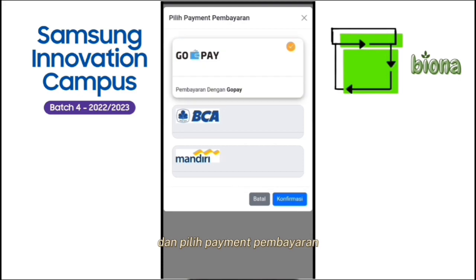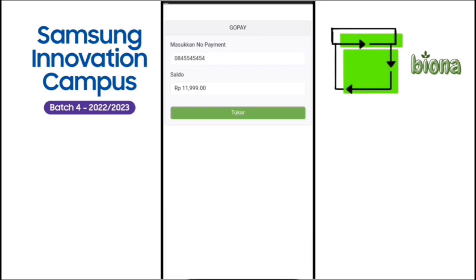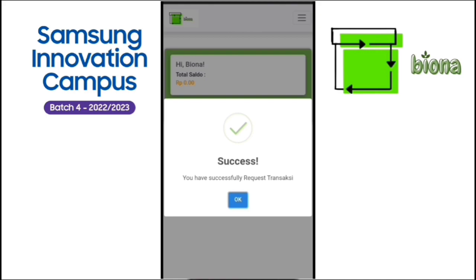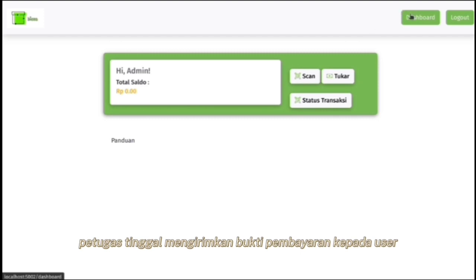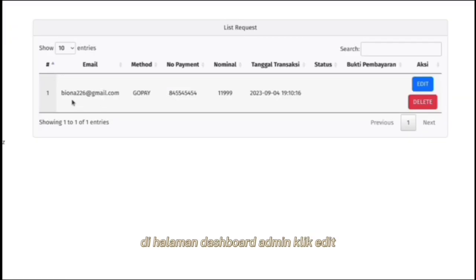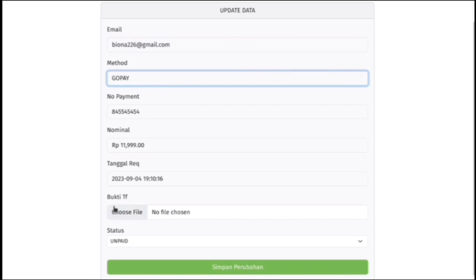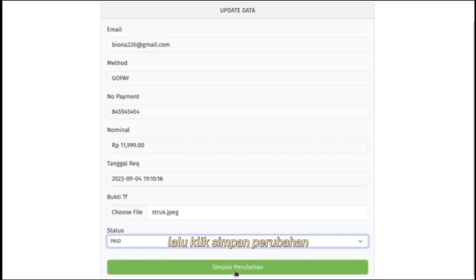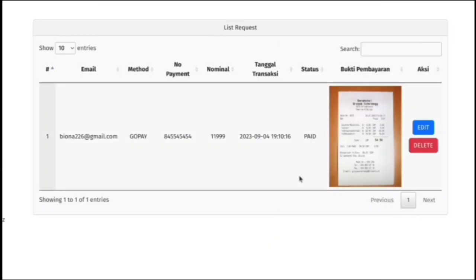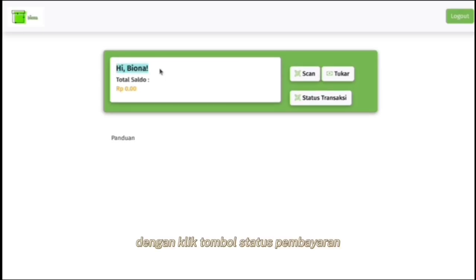Jika saldo sudah tercukupi, klik tombol tukar. Dan pilih payment pembayaran. Lalu masukkan nomor payment dan klik tukar. Petugas tinggal mengirimkan bukti pembayaran kepada user. Di halaman dashboard admin, klik edit. Tambahkan foto struk. Ubah status menjadi payment, lalu klik simpan perubahan. User bisa melihat status pembayaran dengan klik tombol status pembayaran.